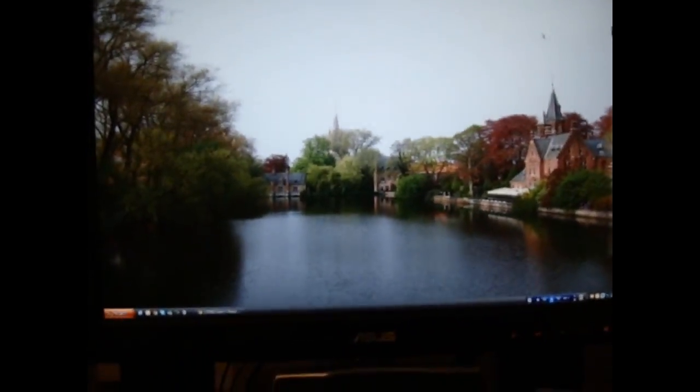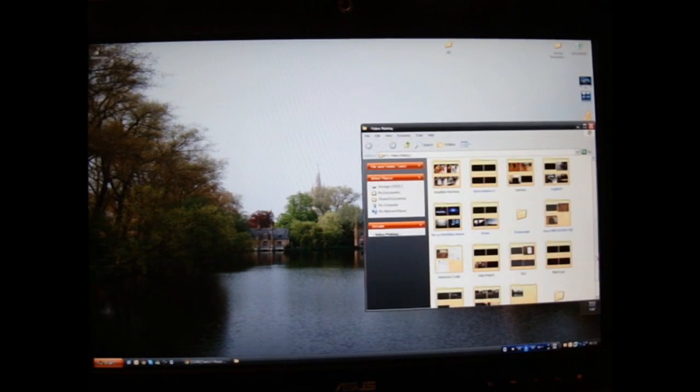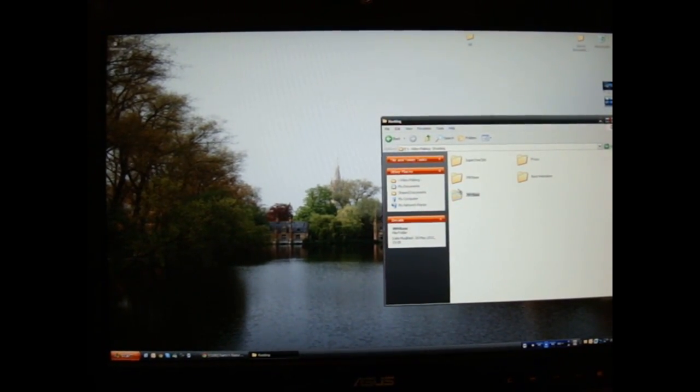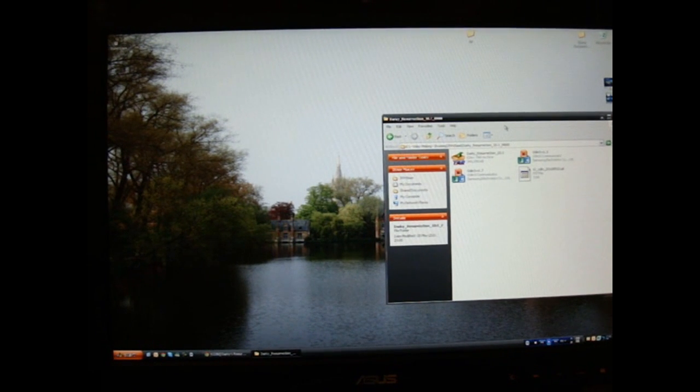You want to extract that, and once you extract it, it will look like this. You've got Odin 1.3, 1.7, .tar and .pit file. If I open Odin 1.7 up, the phone isn't connected yet.